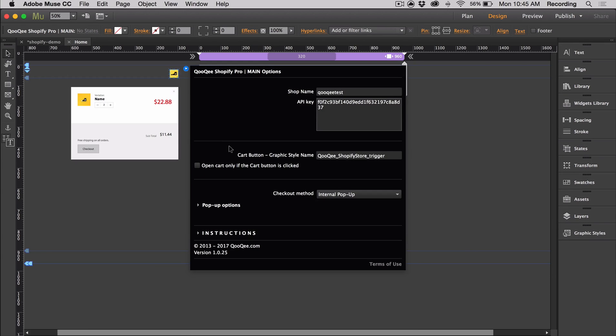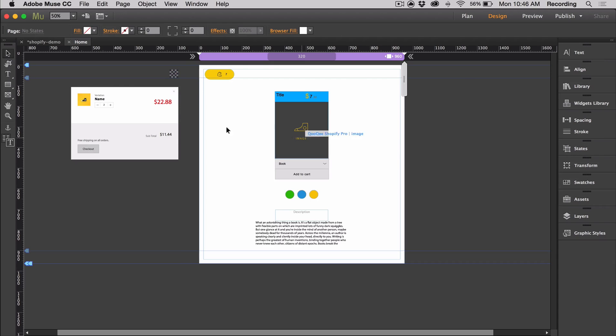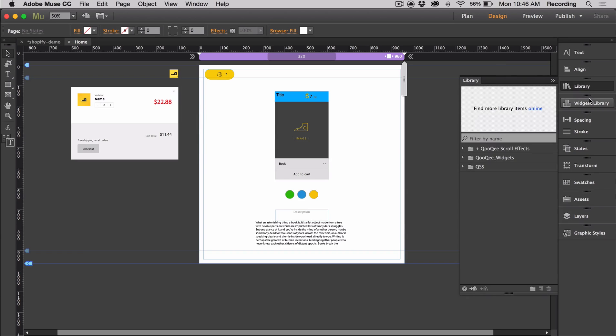The other option in the main options is the cart button. Basically, you can create your own object, assign a graphic style to it, and then type in the graphic style name here. That object will work as your cart button trigger, giving you the option to do whatever you want for the cart button.